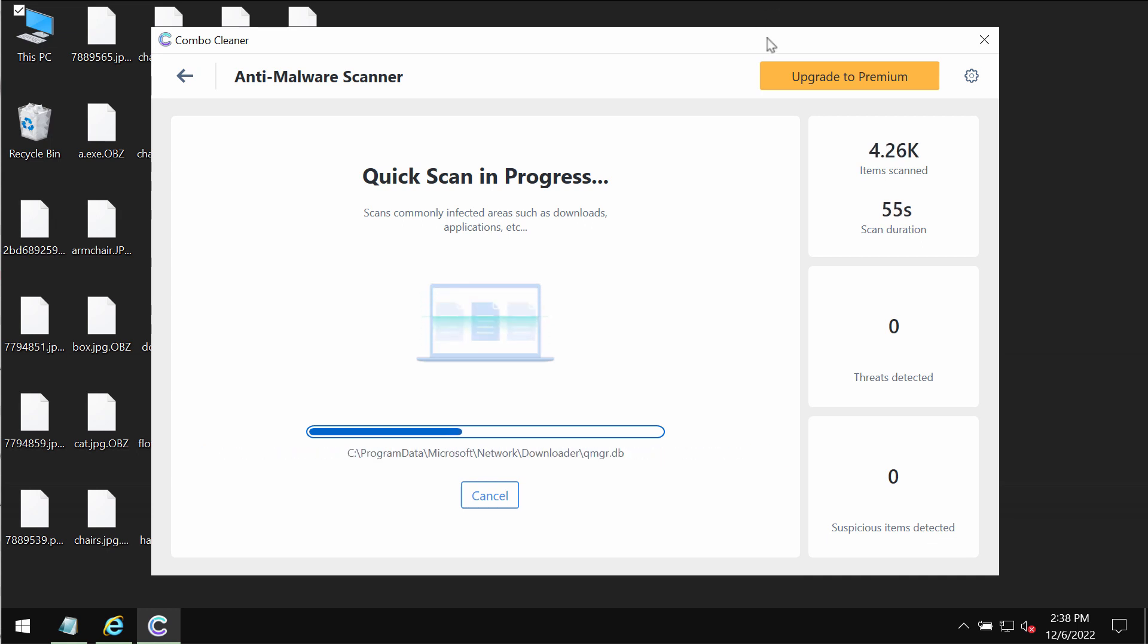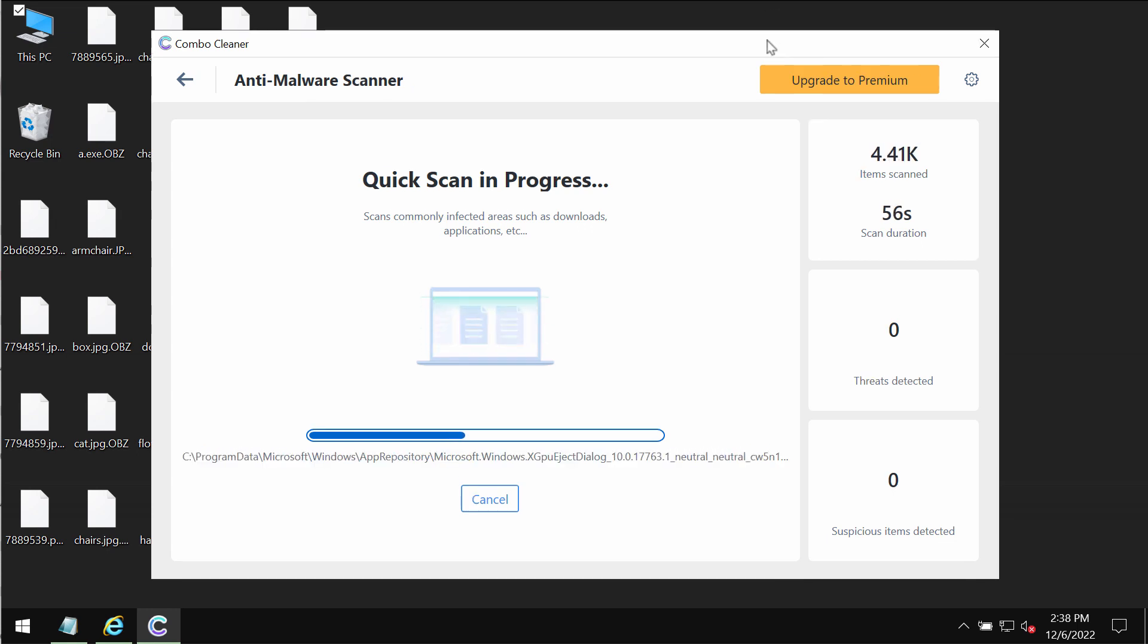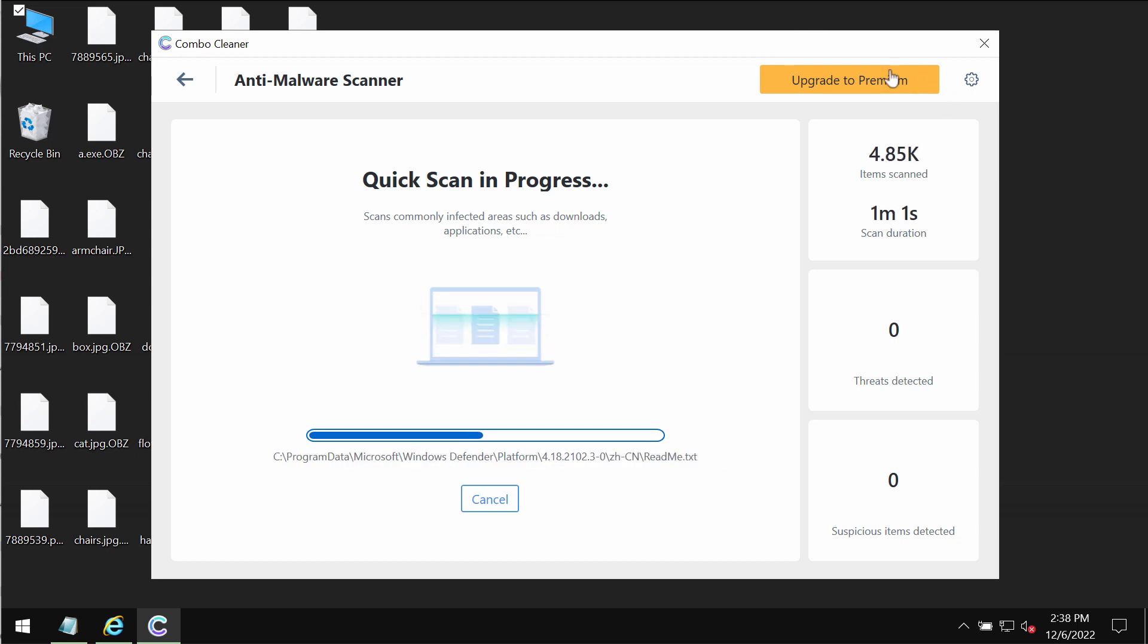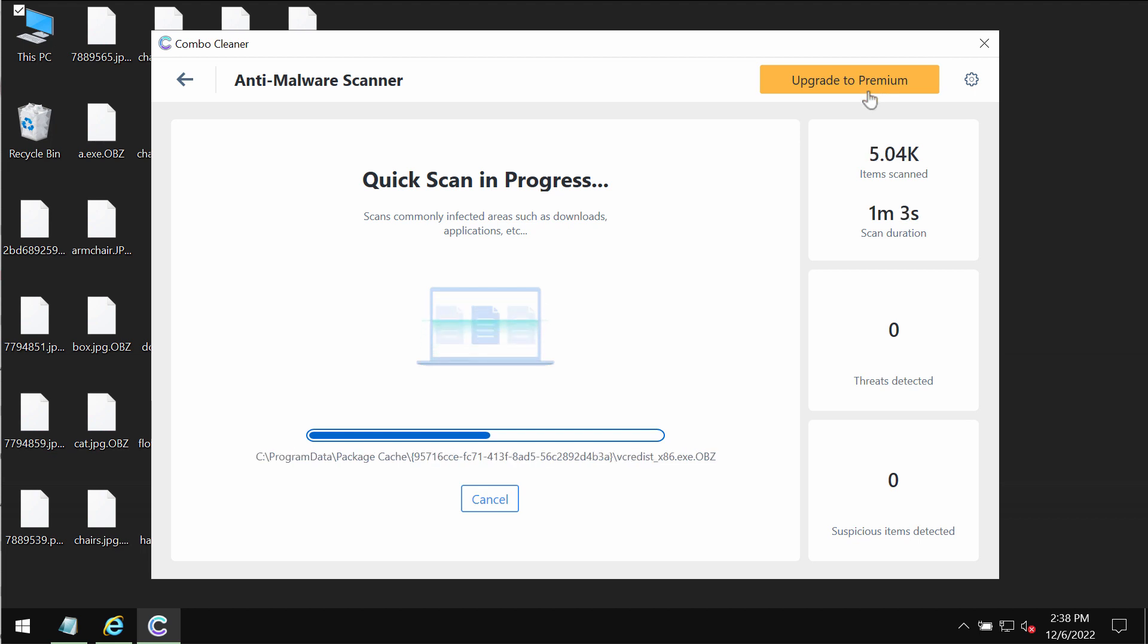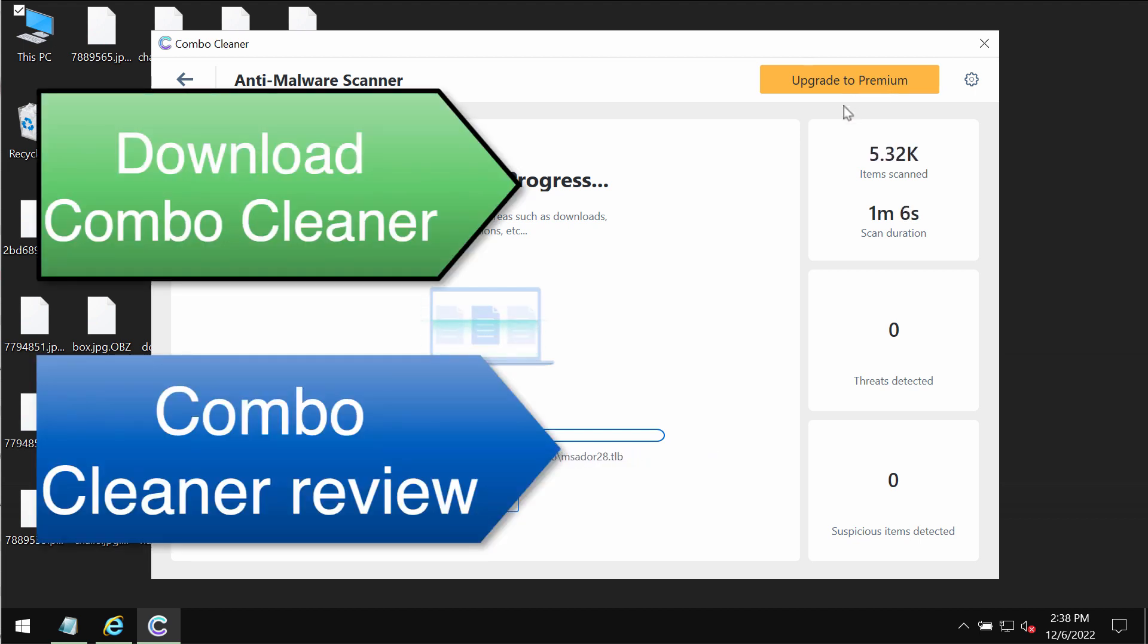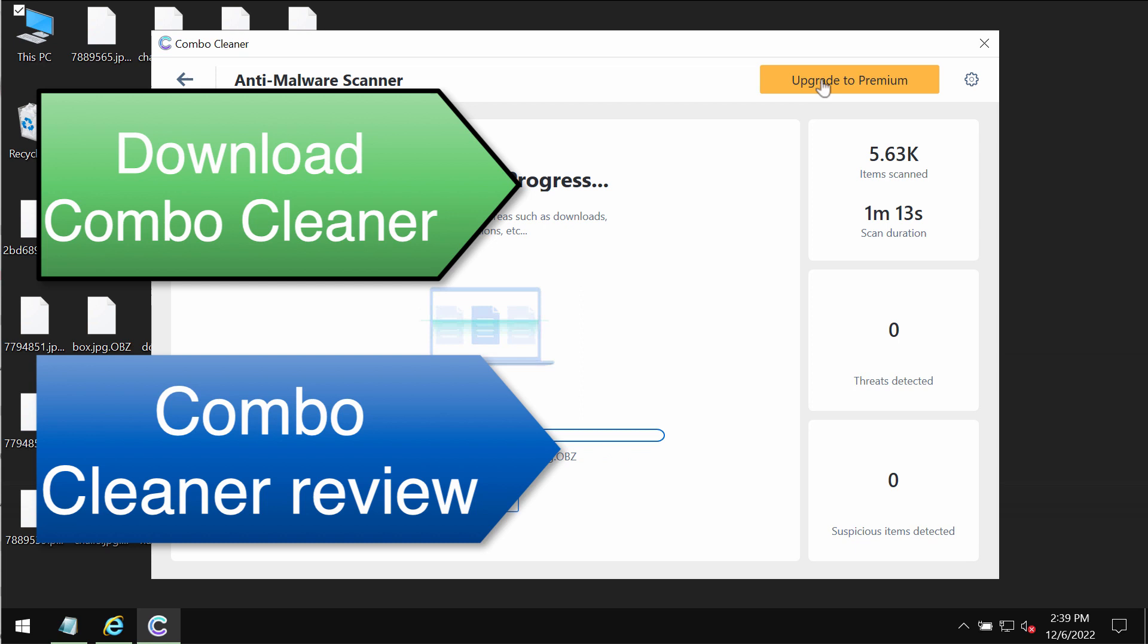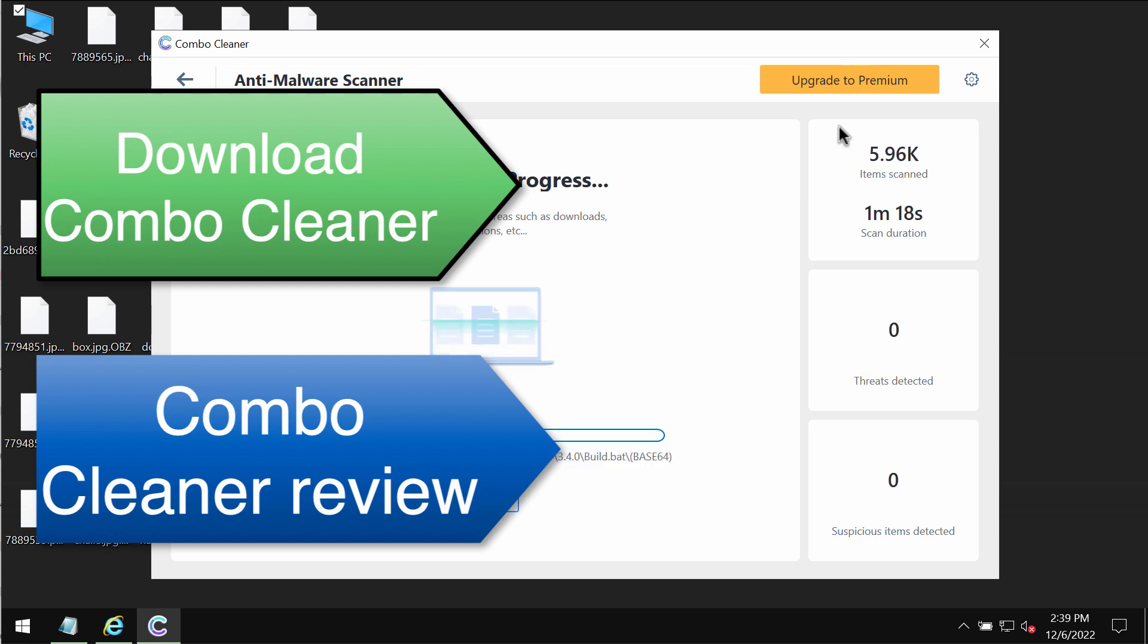Some threats can be removed manually, but I do recommend that you consider upgrading to the premium license of ComboCleaner. The premium license of ComboCleaner anti-vars will help you to detect this ransomware and to protect your files from being damaged in the future.